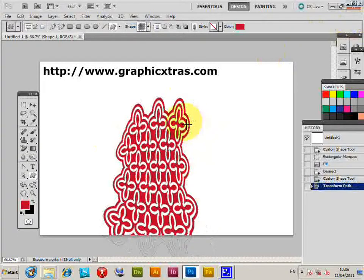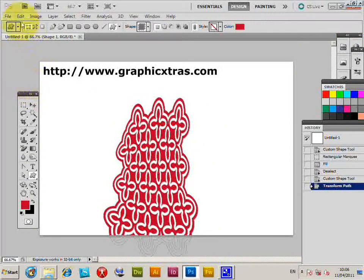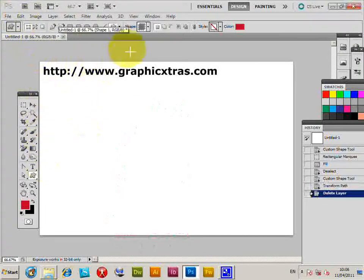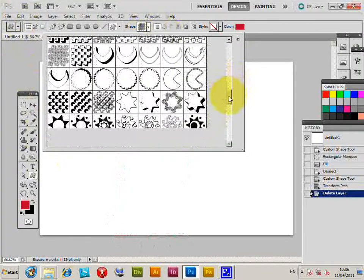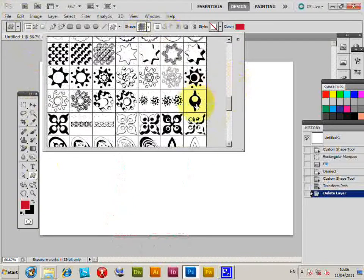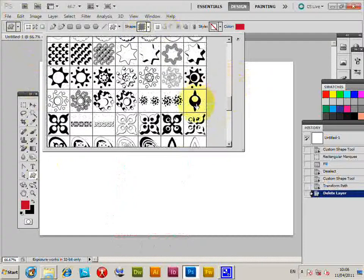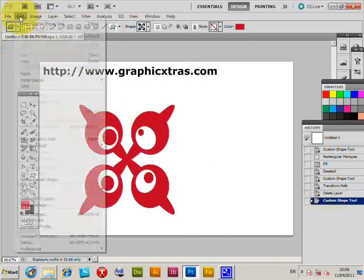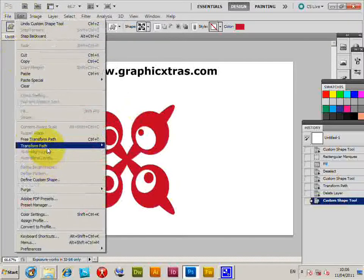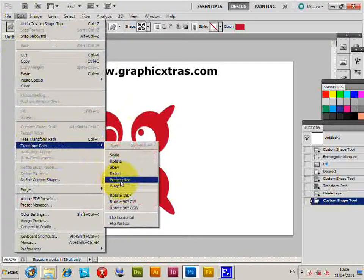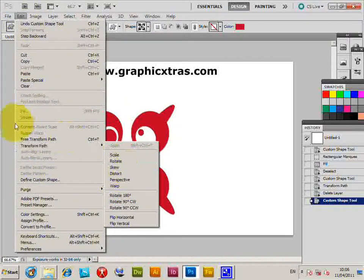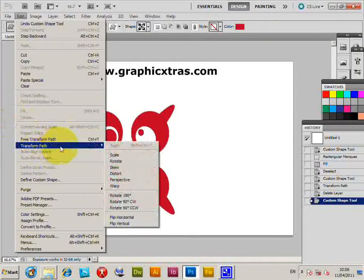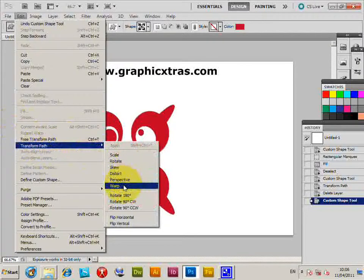Now you can also alter the shape in other ways, but that's using the transform tool. So just quickly get rid of that. I'm just going to quickly show you another shape, again just edit, transform path, perspective warp, but again free transform path is quite useful, but transform path, just warp,